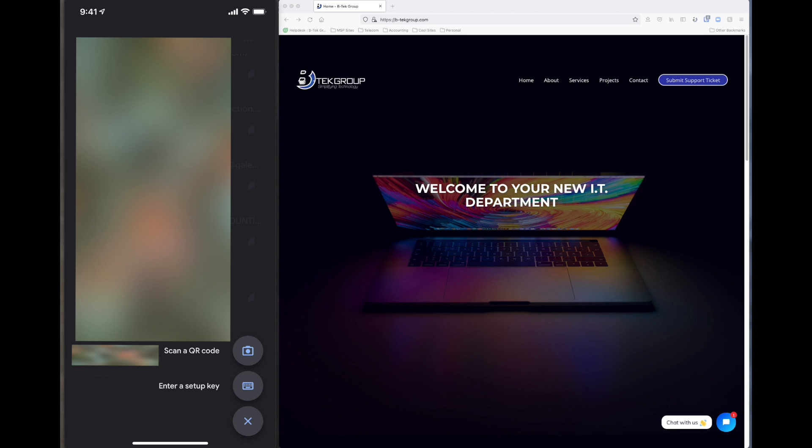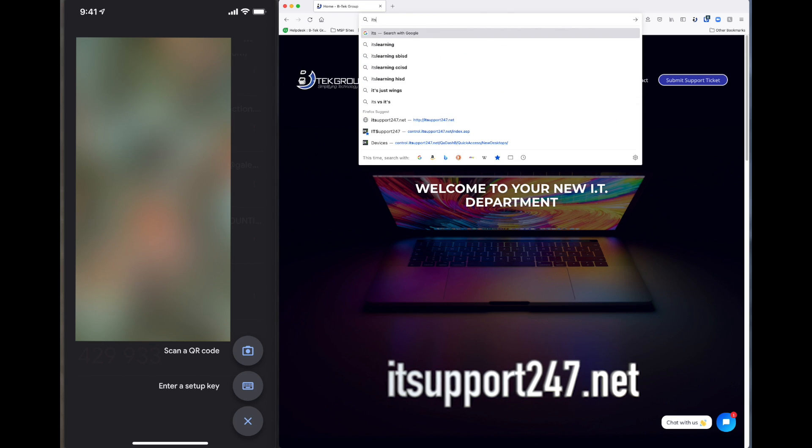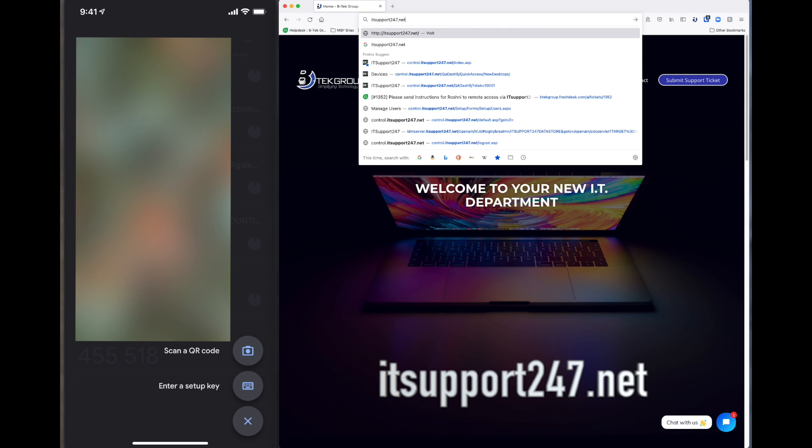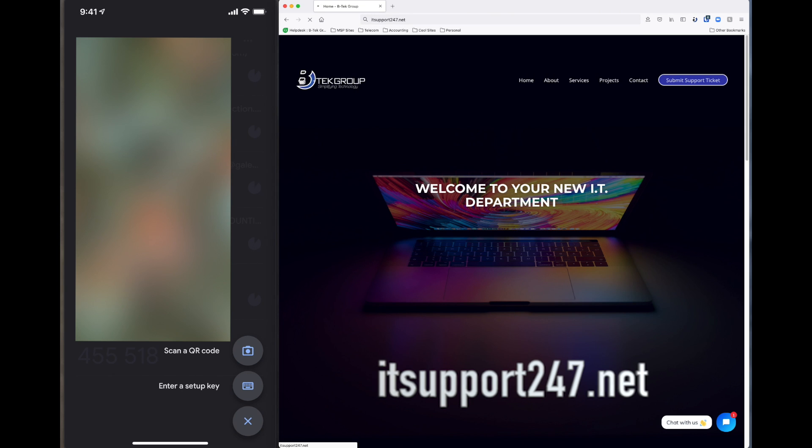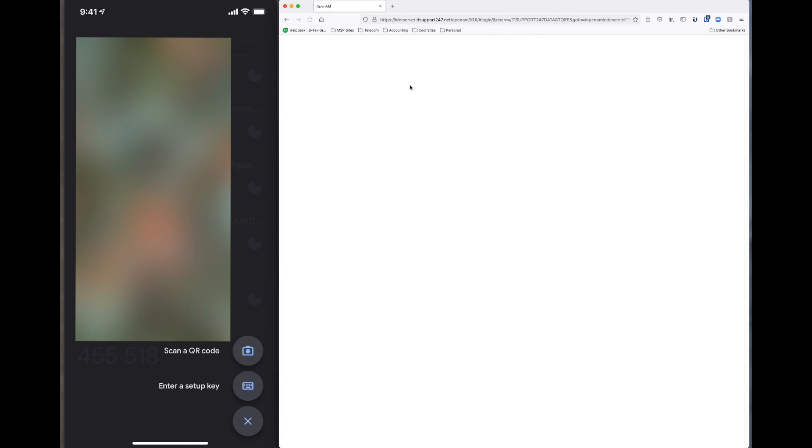Now the QR code that we're scanning is the very first time you're signing into our remote access website. Our remote access website is ITsupport247.net, so we head on over on the computer to ITsupport247.net.